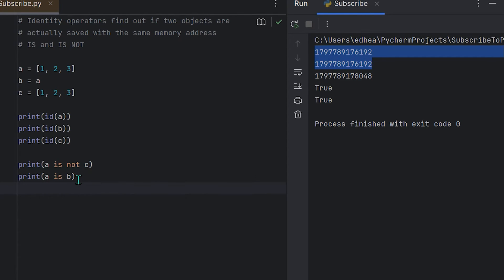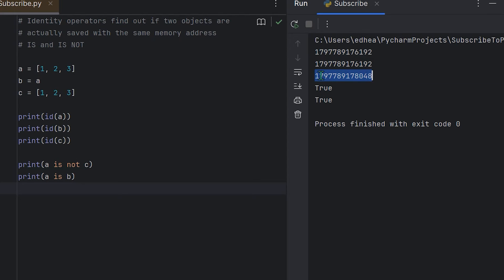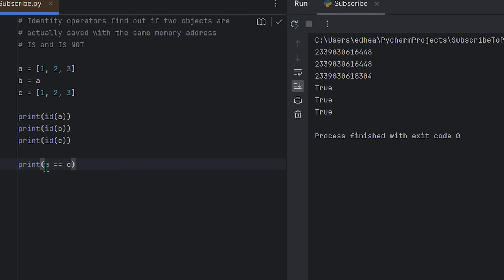Both a and b are pointing to the same exact integer right here. However, 'is not' returns true if the variable points to different objects, as is shown here—it's saying it's true because this integer here does not equal a, which is this integer here.